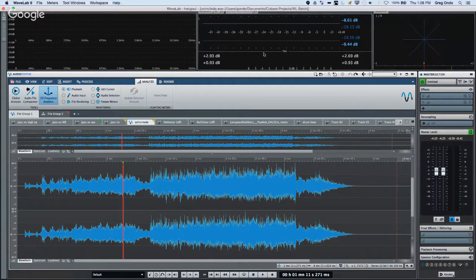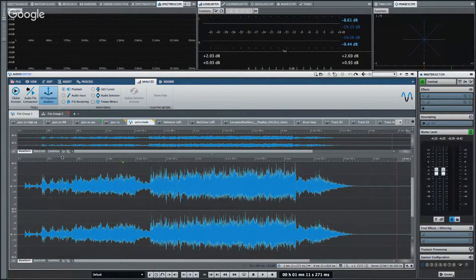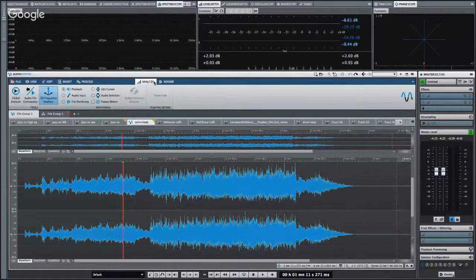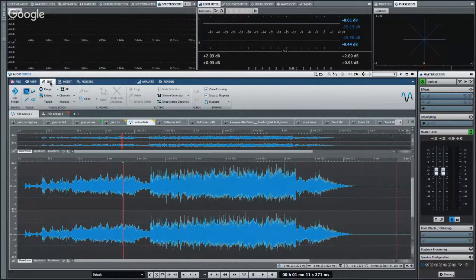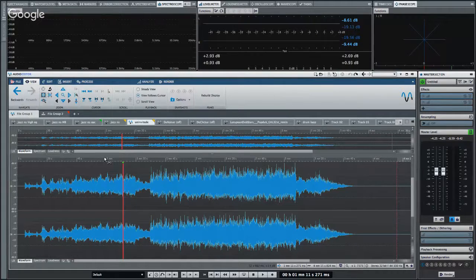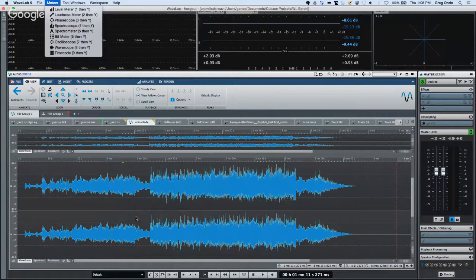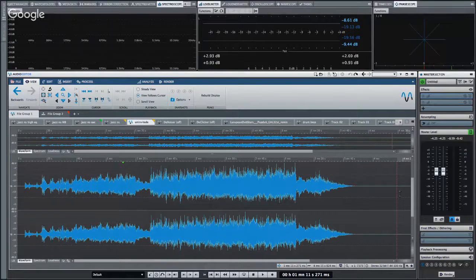Since version 9, WaveLab has had a new zone interface with ribbons. You can see your File menu and appropriate zones — Edit, Analysis, Render — broken down into different context-sensitive sections, so you don't constantly have to search through menus.